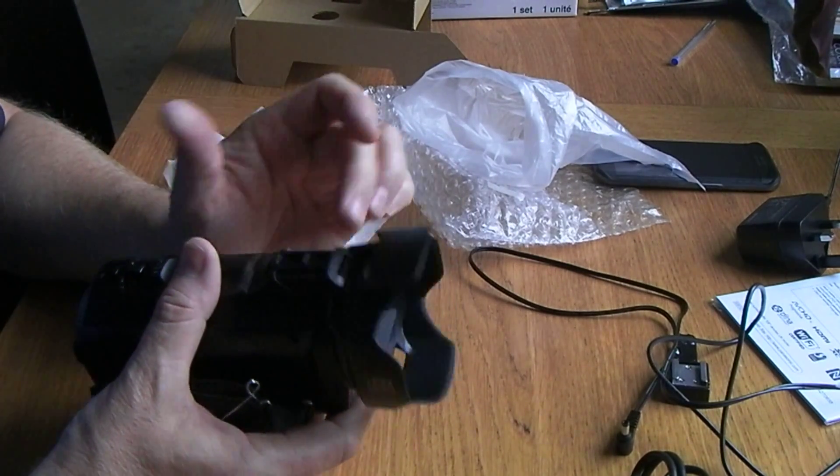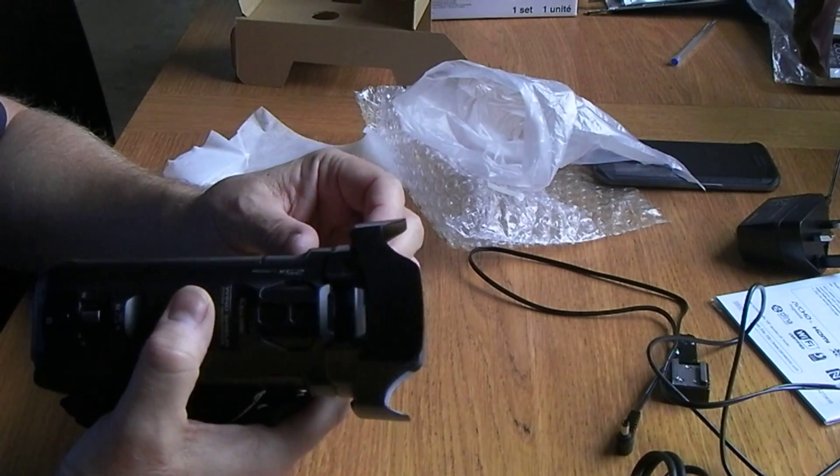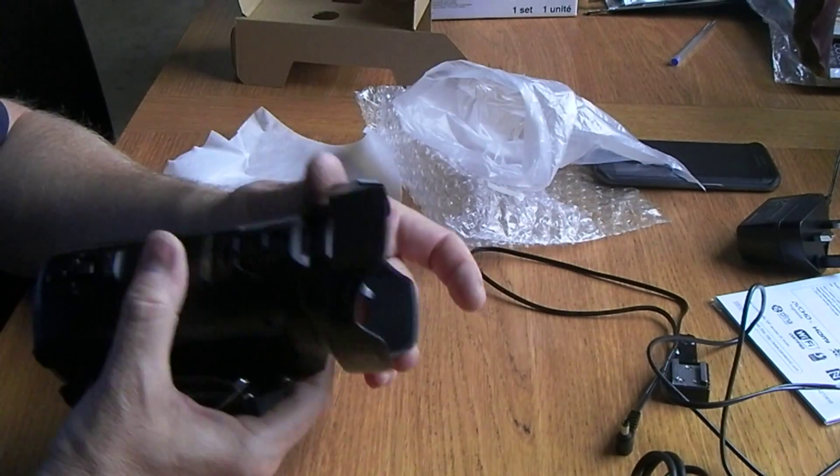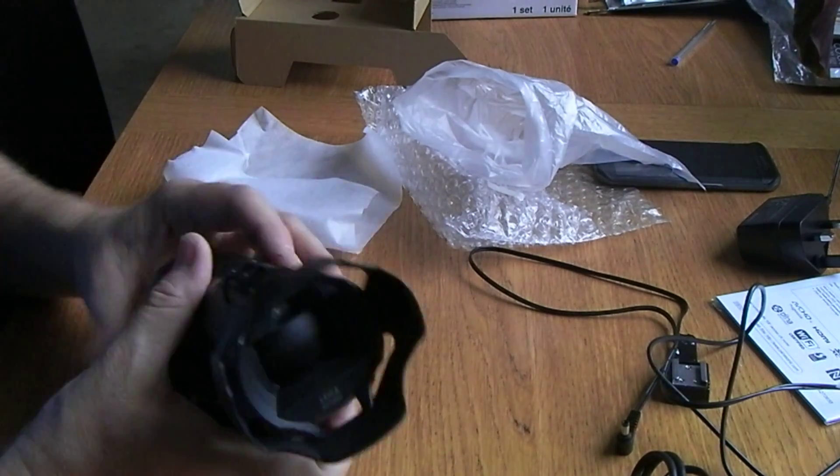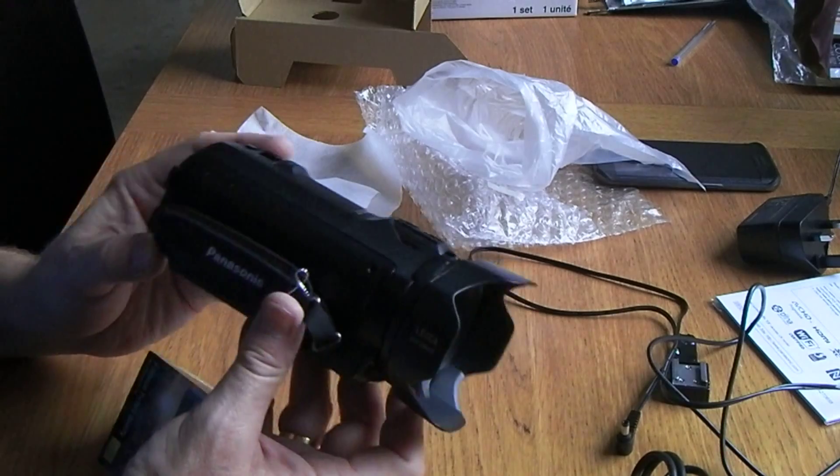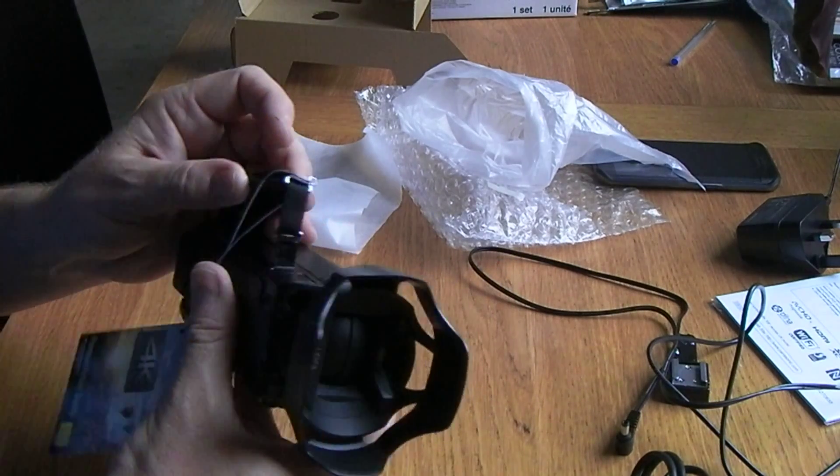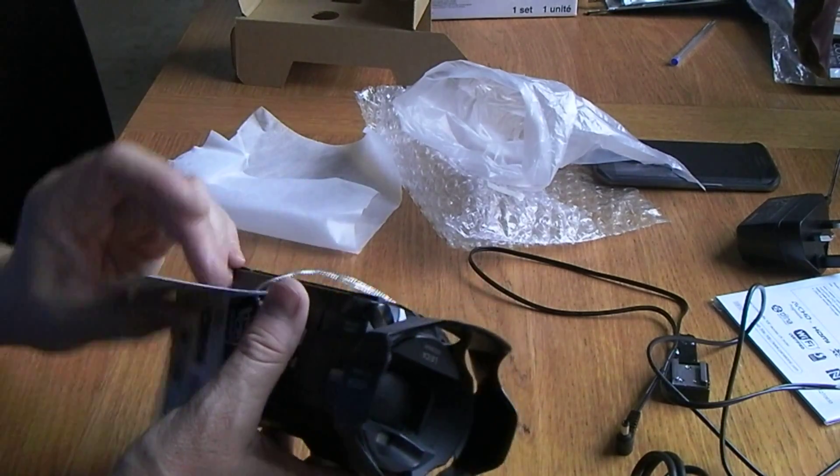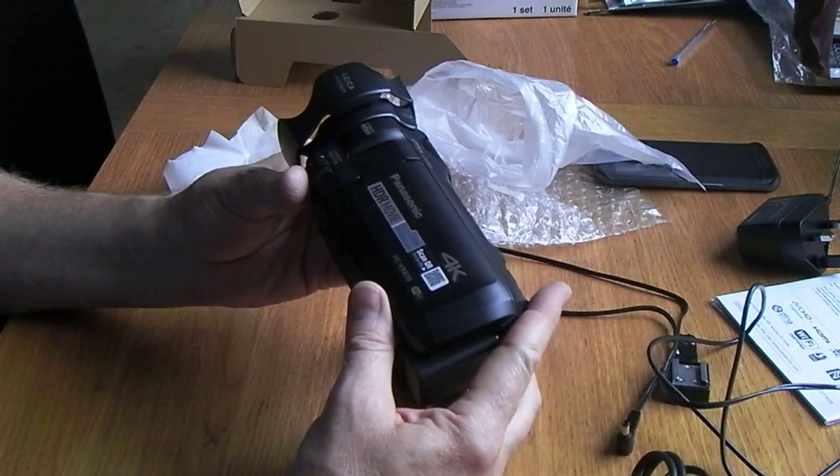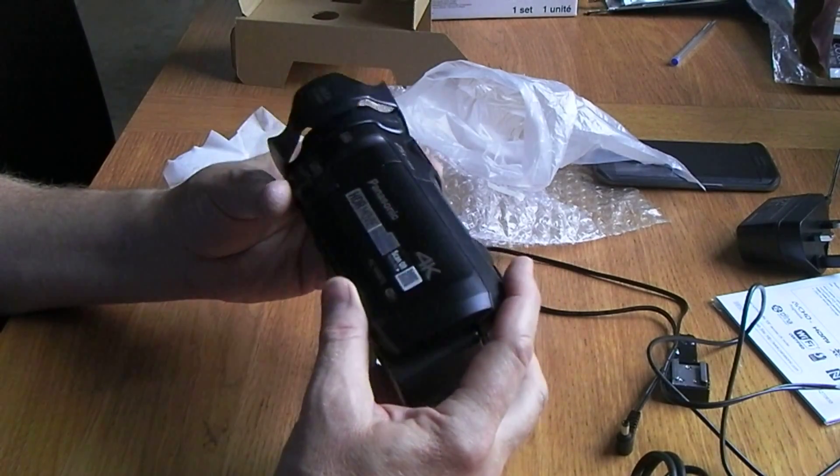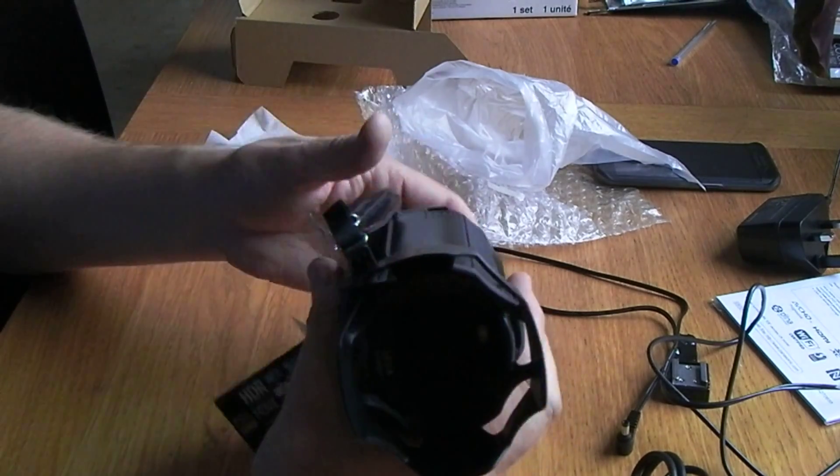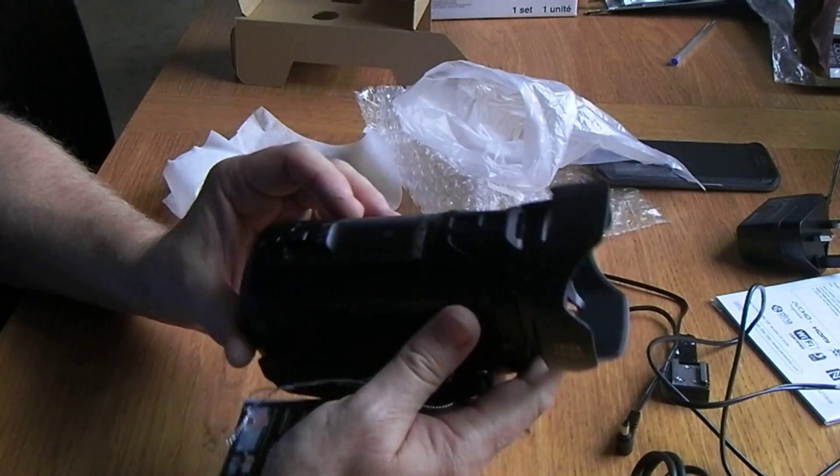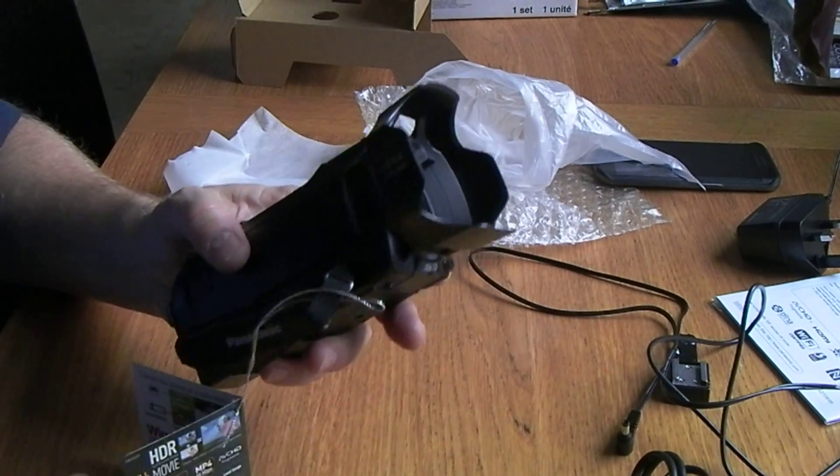So yeah, again, 49mm, so you could buy all sorts of accessories to go on this lens. So yeah, just first looks there, guys. We'll get some test video up and just see what that looks like. Yeah, keep you updated. Hope that was useful for somebody who is thinking of one of these. Catch you later.